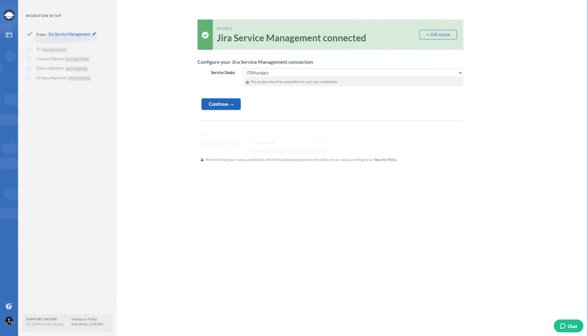Select the project you want to export. You can export one project at a time. If you'd like to export multiple projects, you need to run multiple migrations.